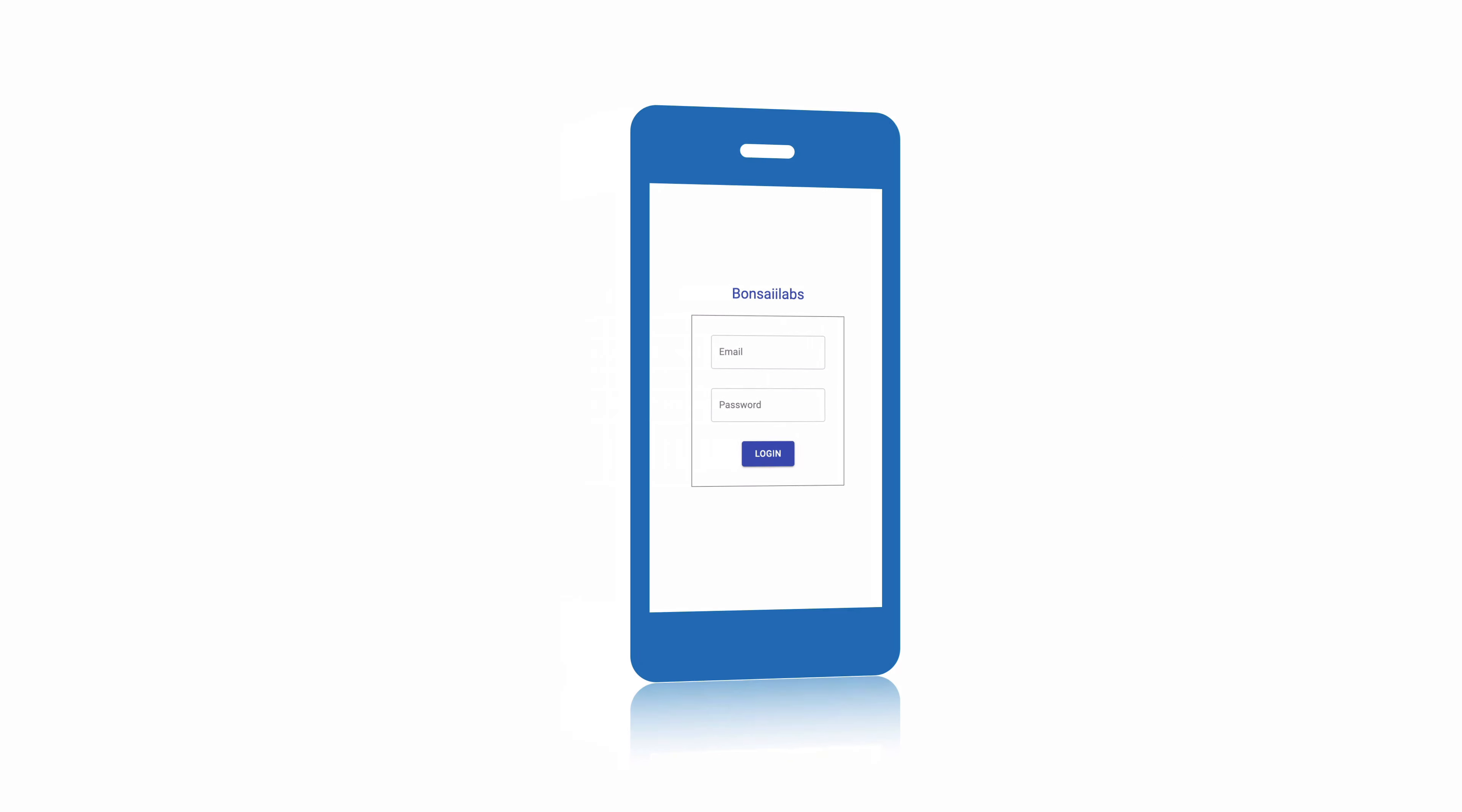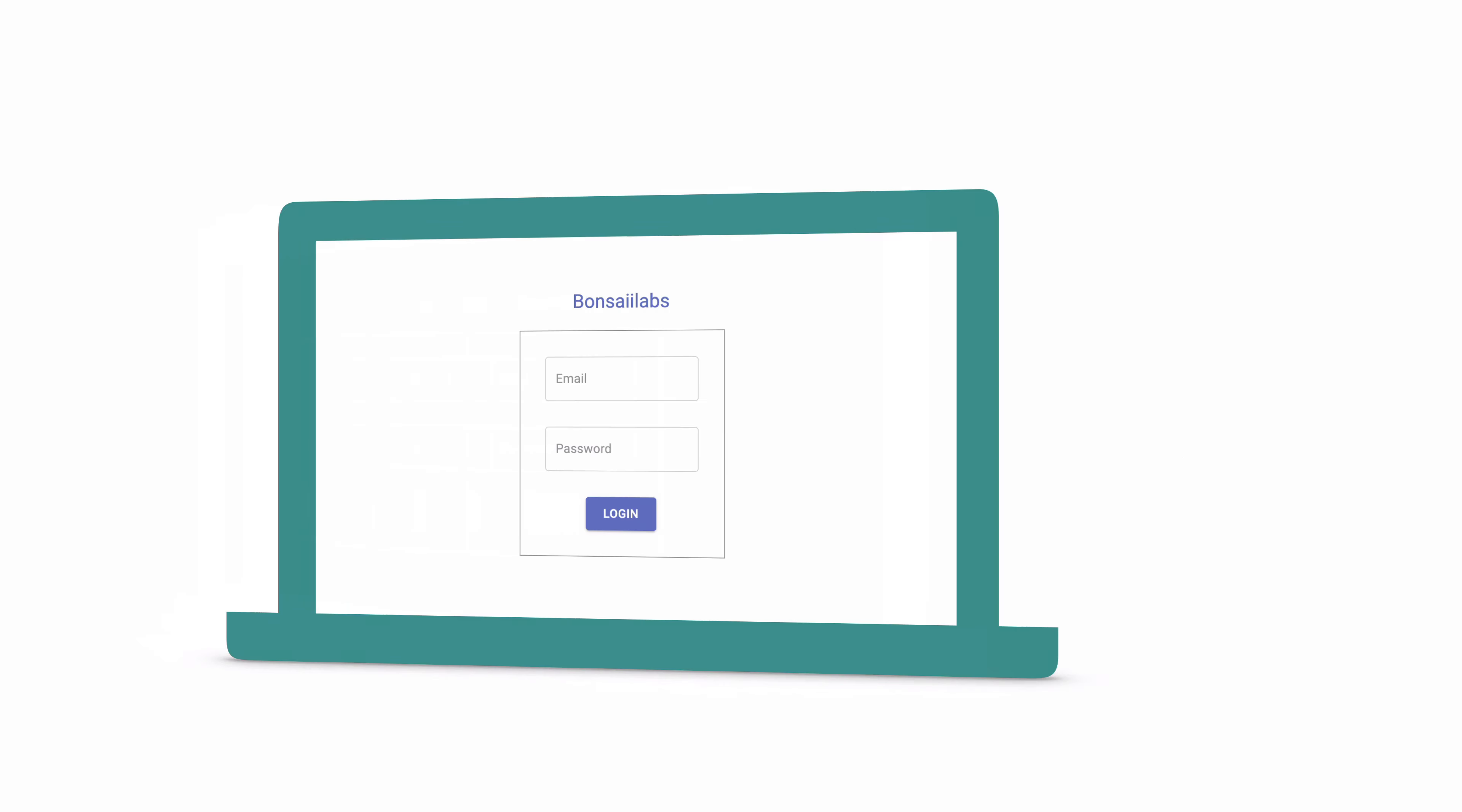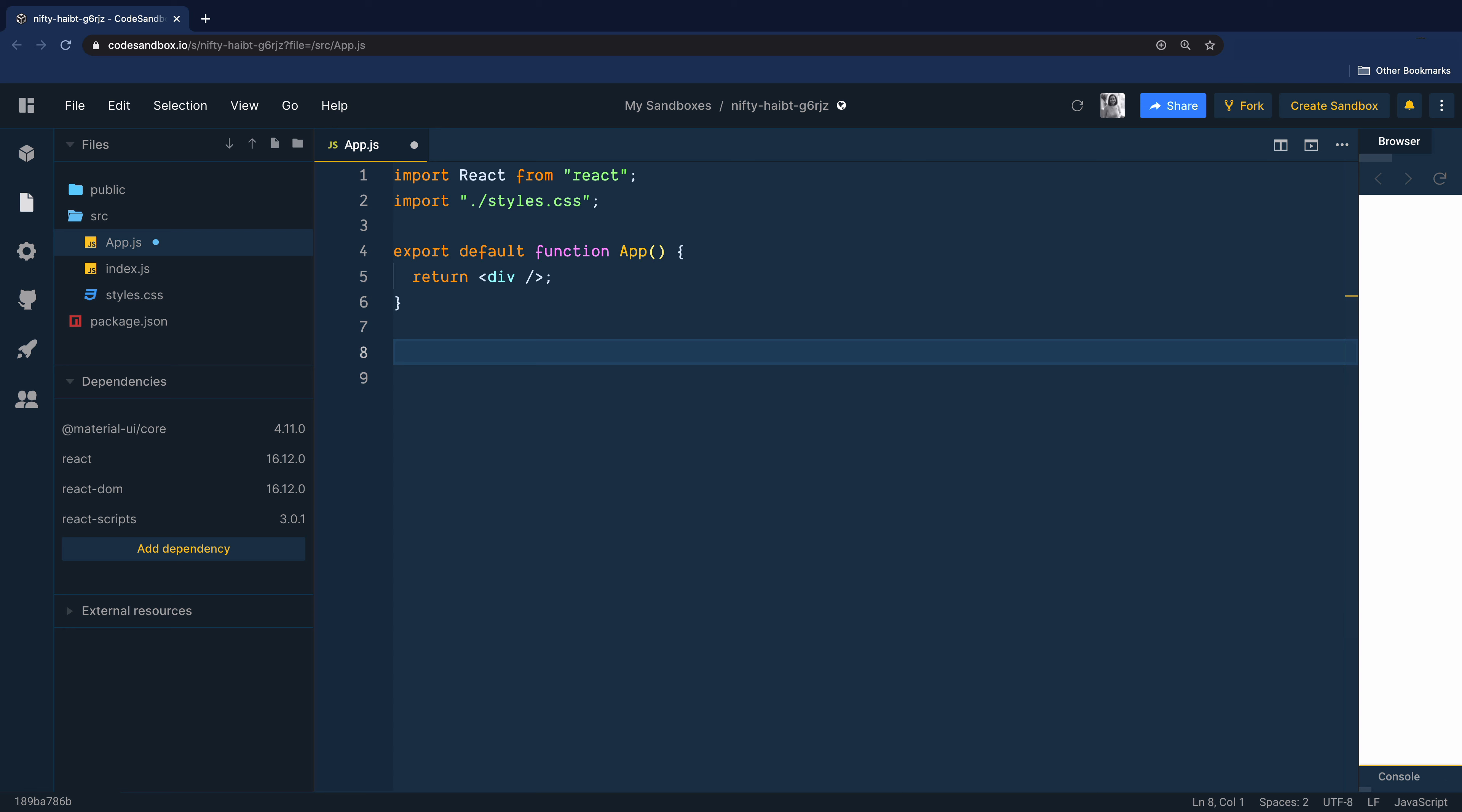We will quickly create this simple login form and see how we can bring it to the center of the webpage. I'm using CodeSandbox for this exercise and have already bootstrapped a React project. I also added the latest Material UI dependency and removed the boilerplate code that came with the sandbox.